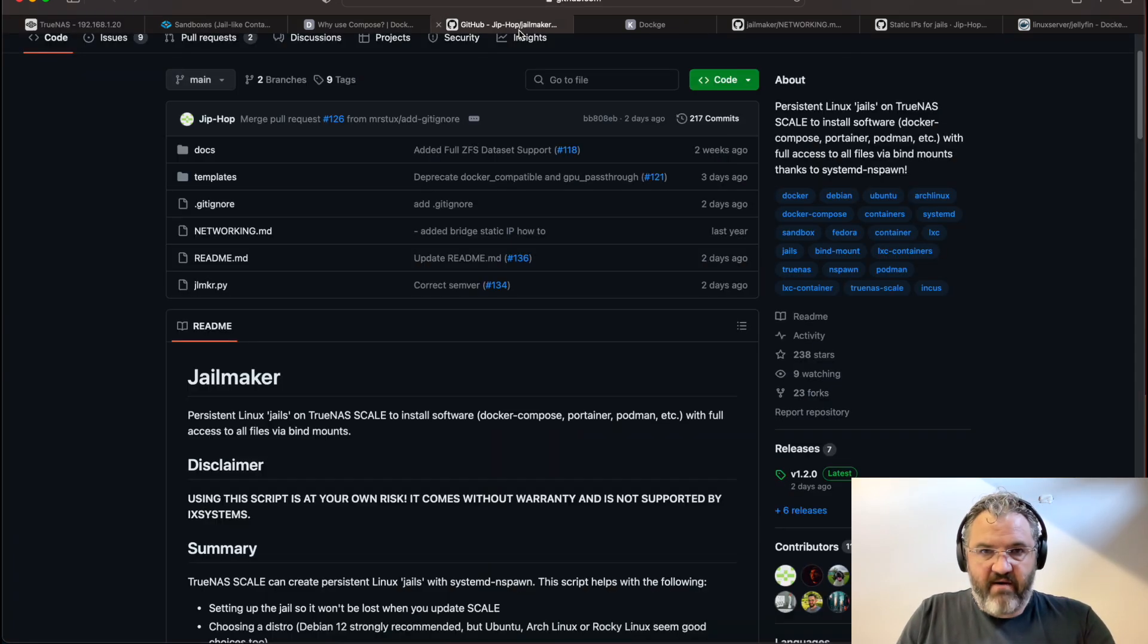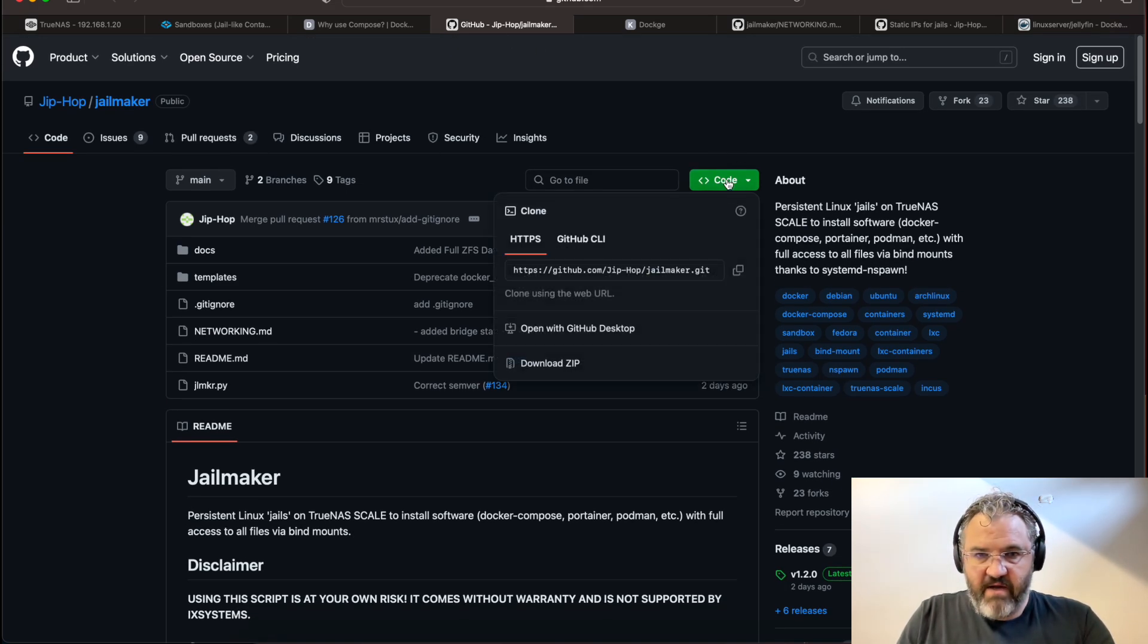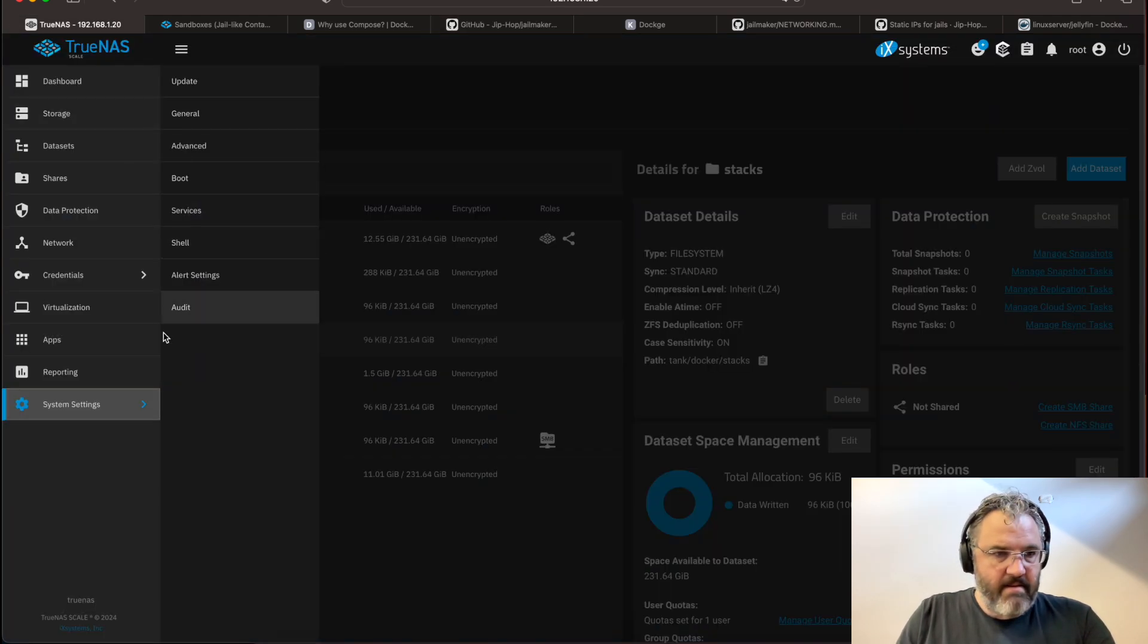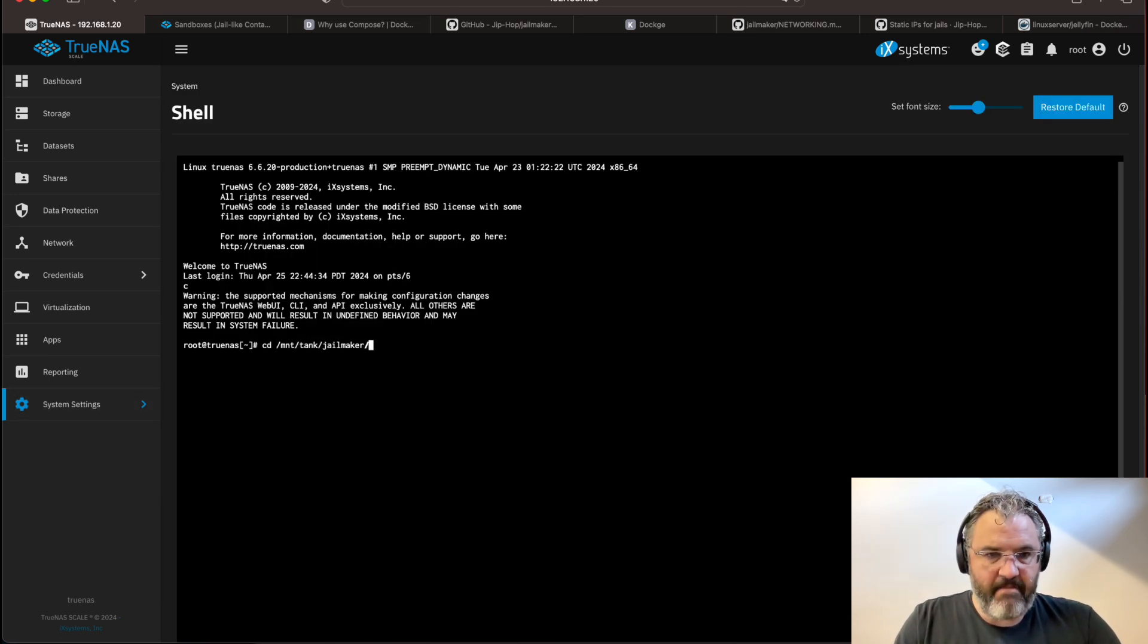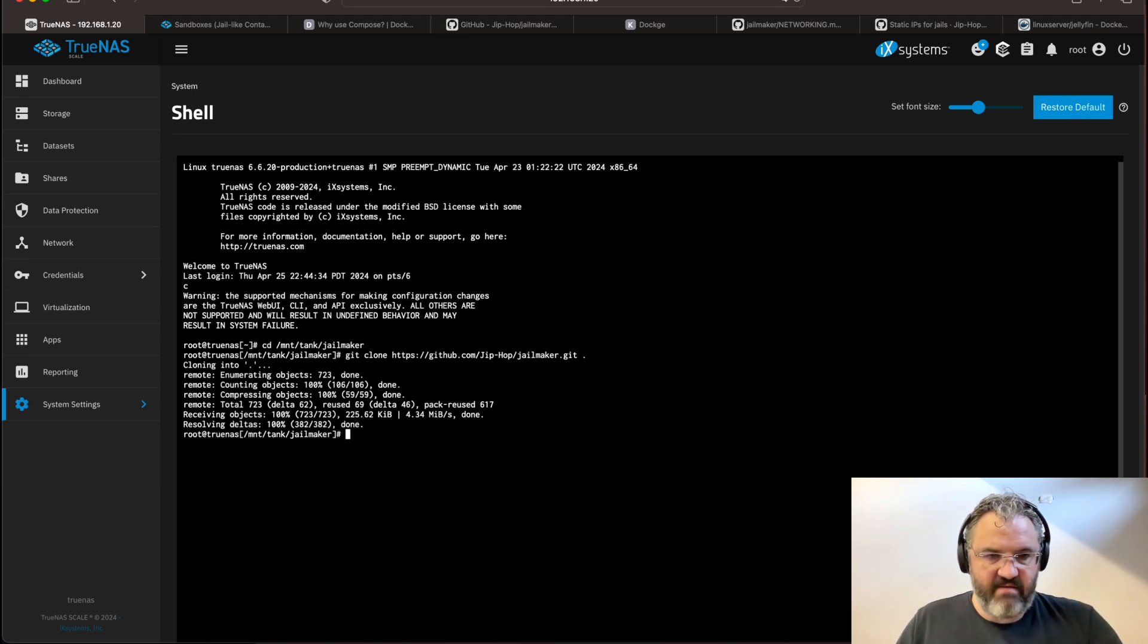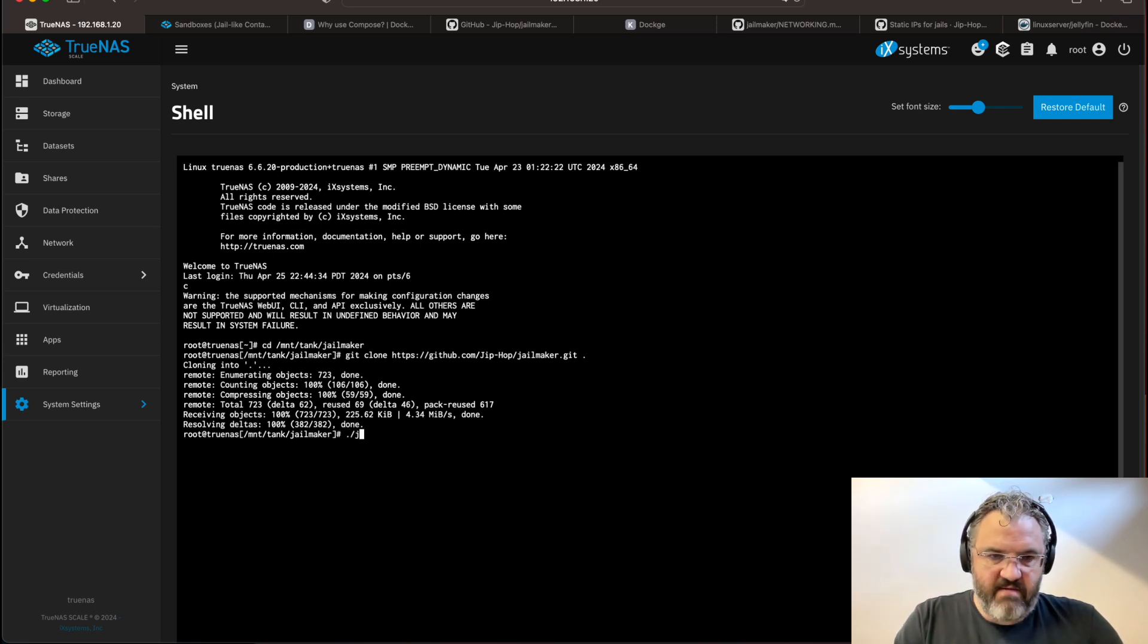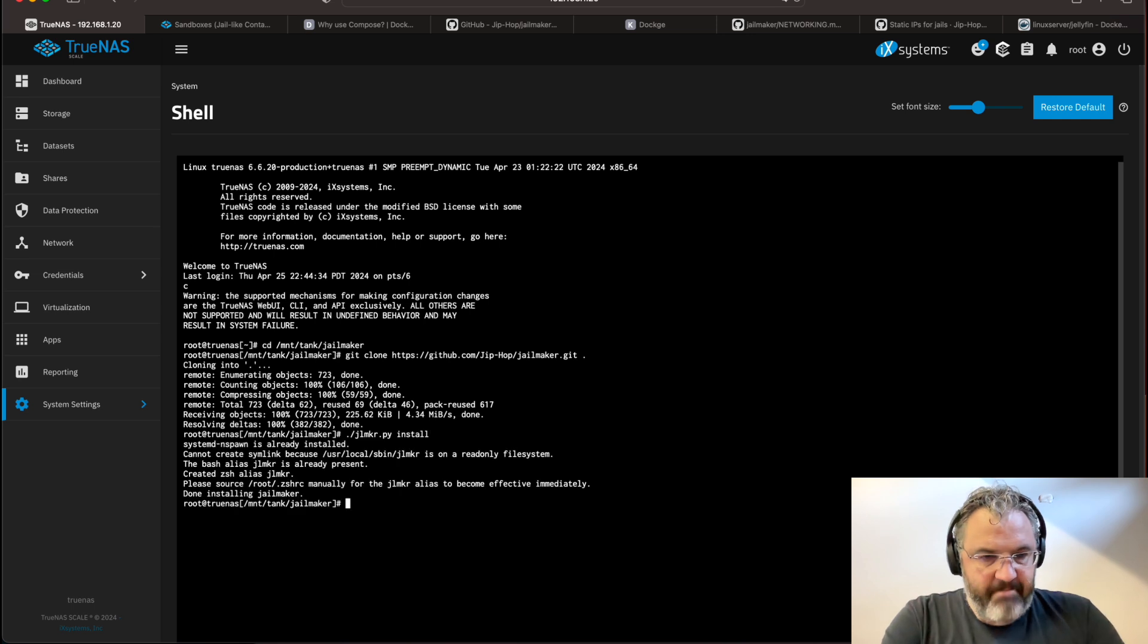Now, I'm going to go to the GitHub jailmaker page. I'm clicking on code, and I'm copying the clone URL. Now, we go to our shell, cd-mount-tank jailmaker, git clone, paste, period. And that will clone into this directory. Now, what we can do is do colon slash jailmaker.py install, which will install jailmaker.